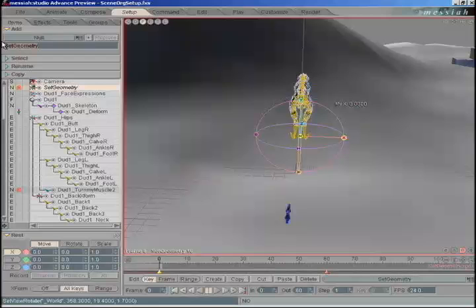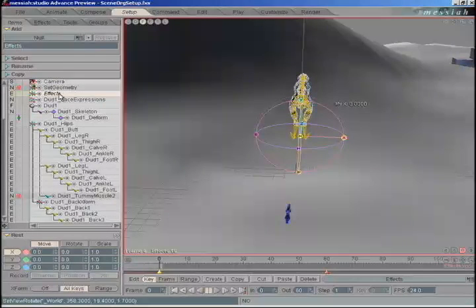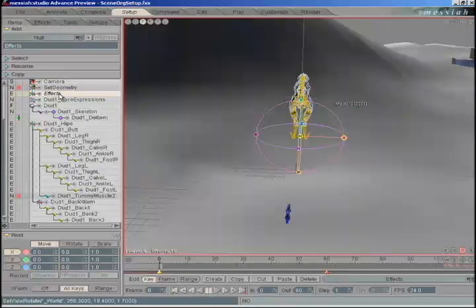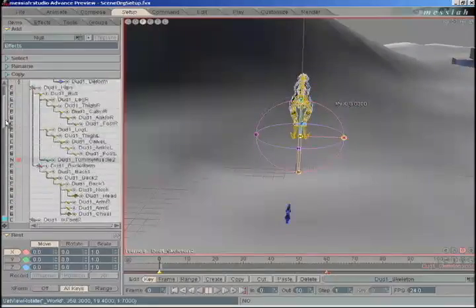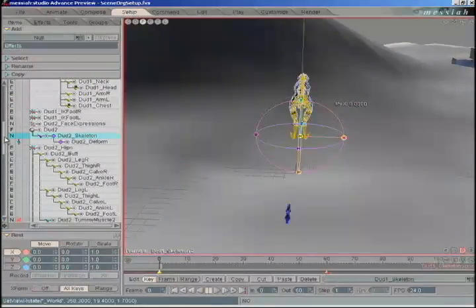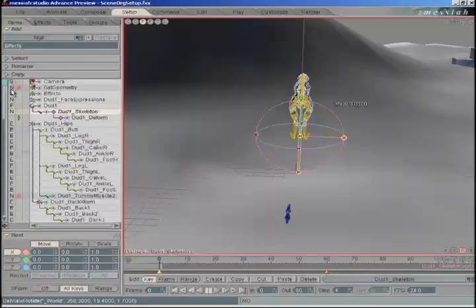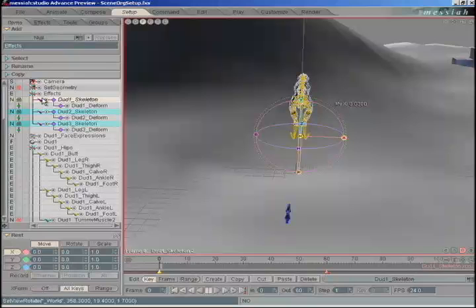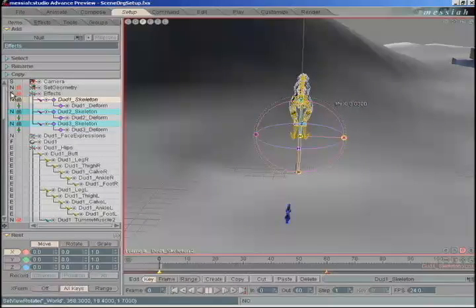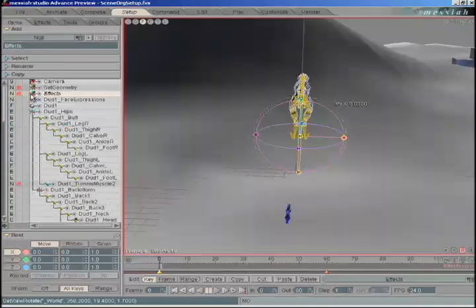We're going to add another null called 'effects.' Click the plus button to add that. This null will hold all of our effects, such as bone deforms, skeleton deforms, spher eyes — any effect that we can turn on and off, which in this case will be the purple nodes called skeleton. Highlight all of the purple nodes you see: DUD1, DUD2, DUD3, and parent those to the effects null. Black lock those with a left mouse click. Right-click and red lock the effects null, change its draw mode to N. Close it up.